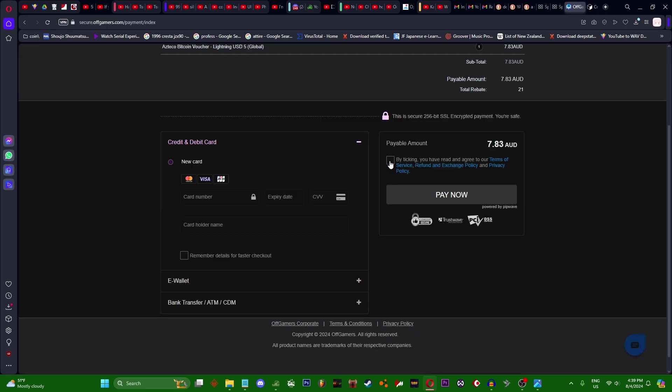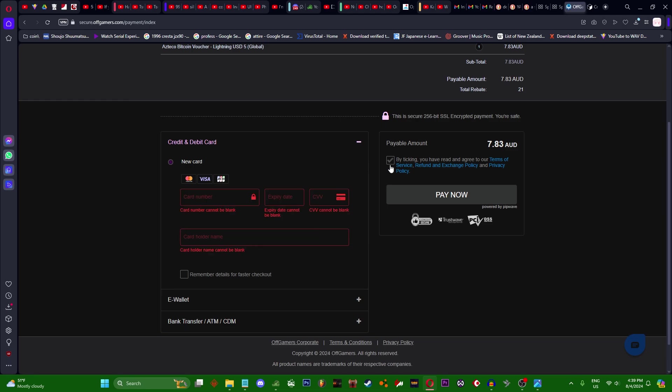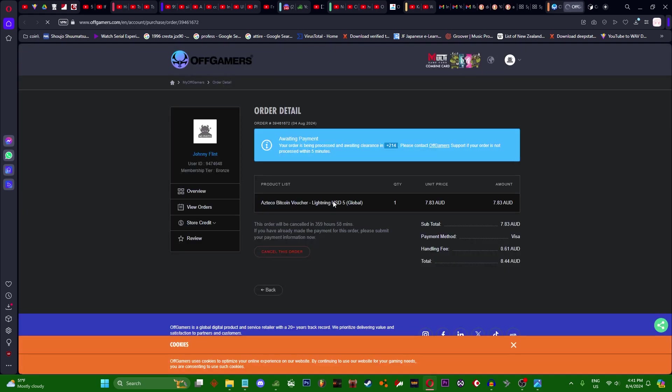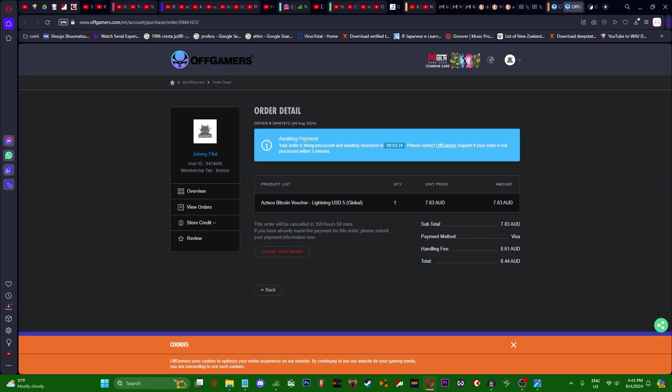After you buy it will take around 5 to 10 minutes. You want to take this and pay and then wait. Congrats, your order's been received. View all the details and now you wait.